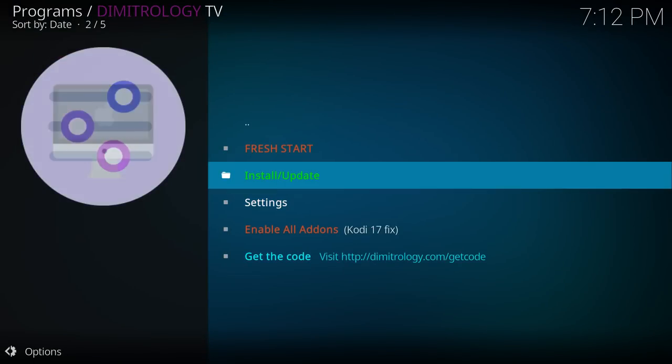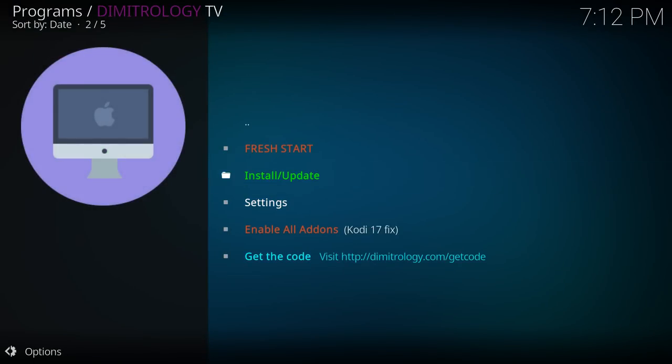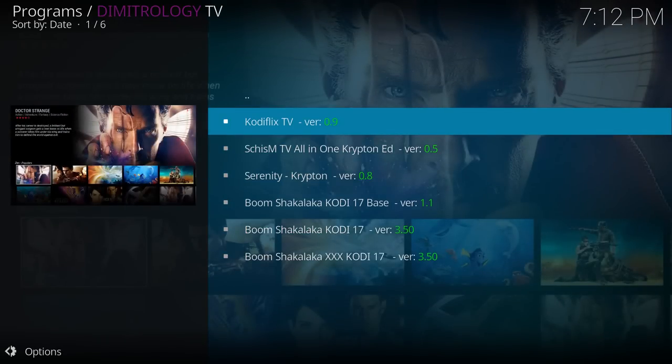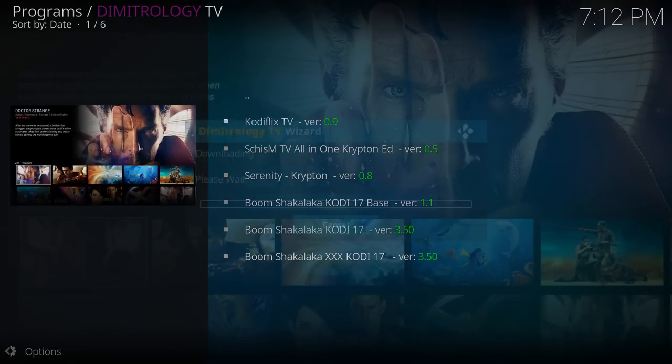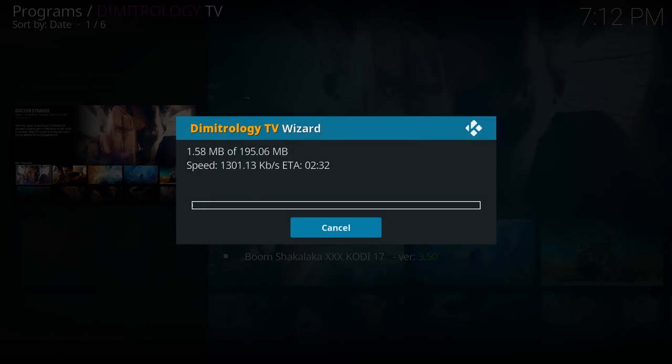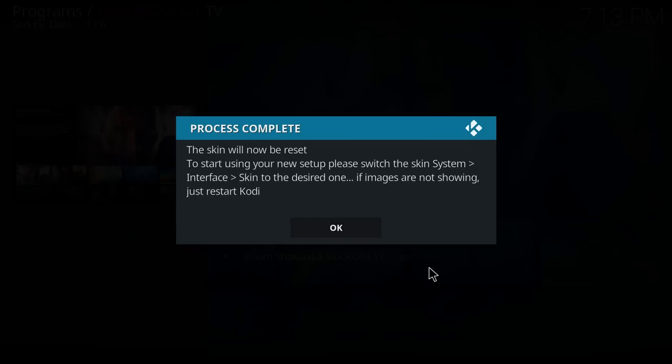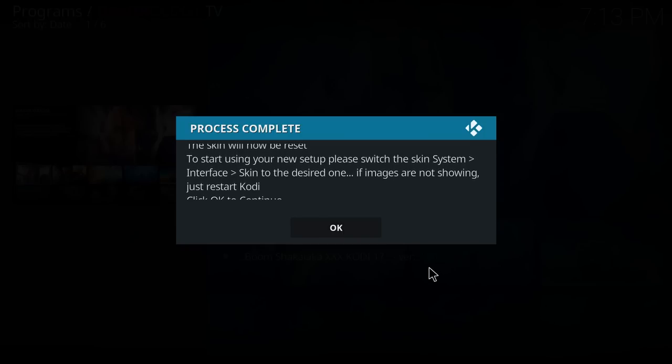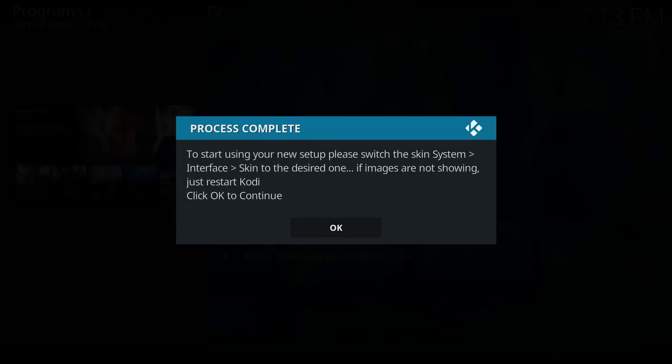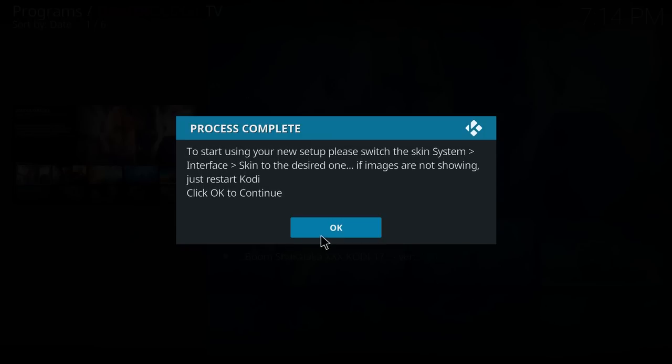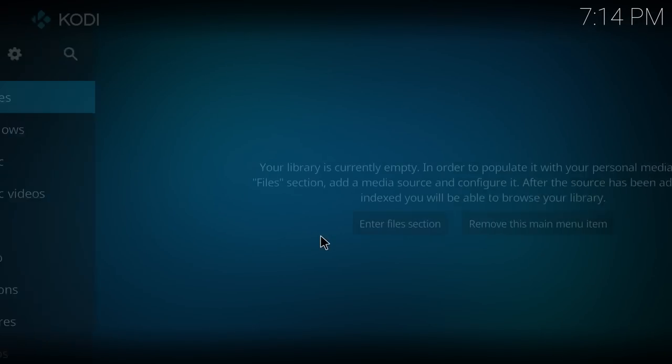And we'll hit OK and OK again. And now we're going to go install slash update and we're going to click on Codiflix. Now that's going to go ahead and download and then it'll come up. The skin will now be reset, process complete. So just hit OK.